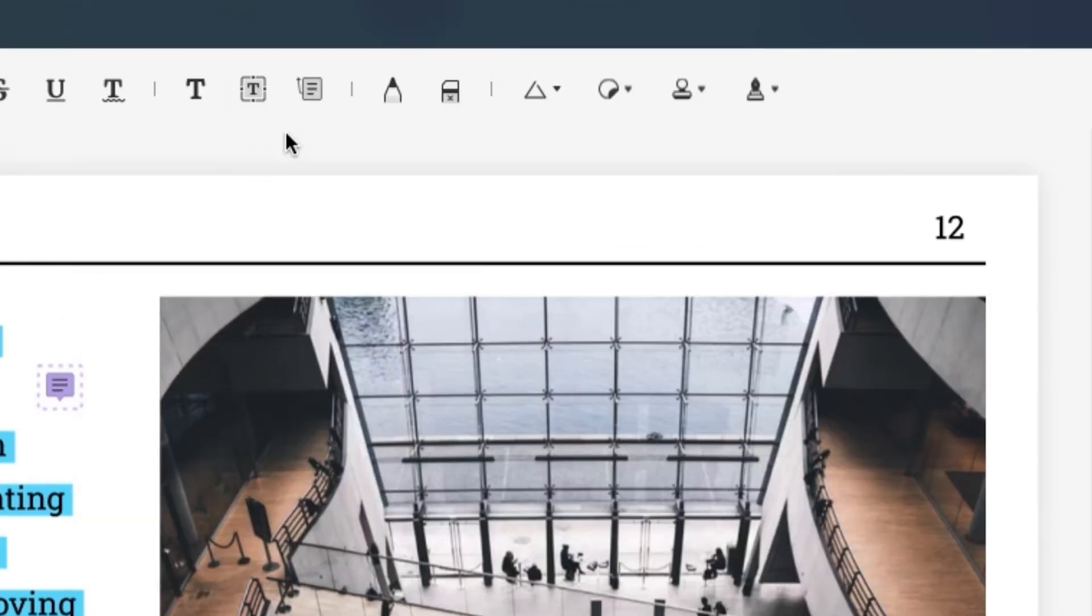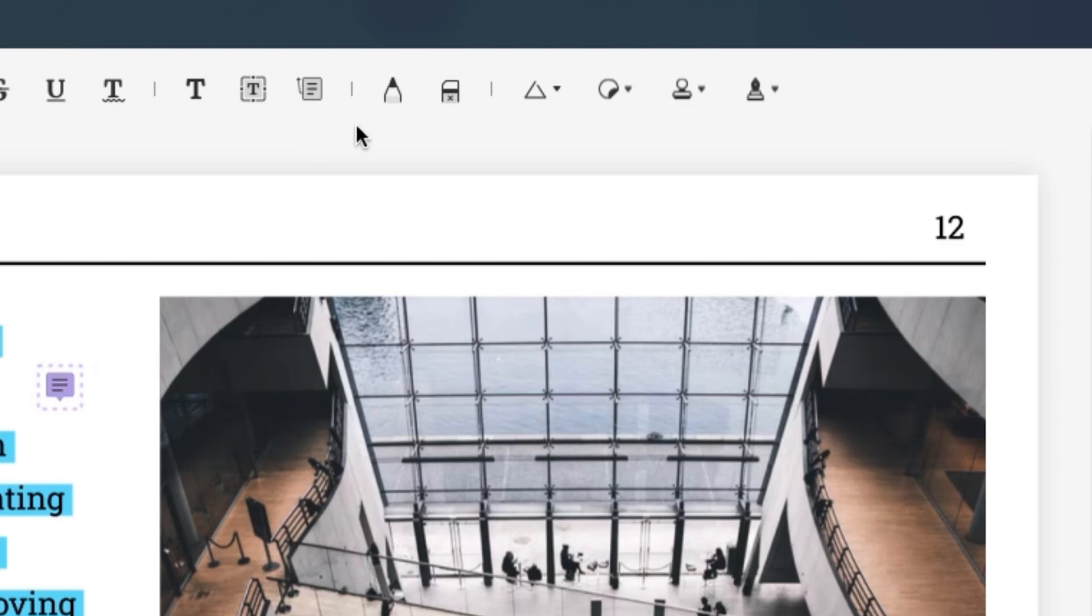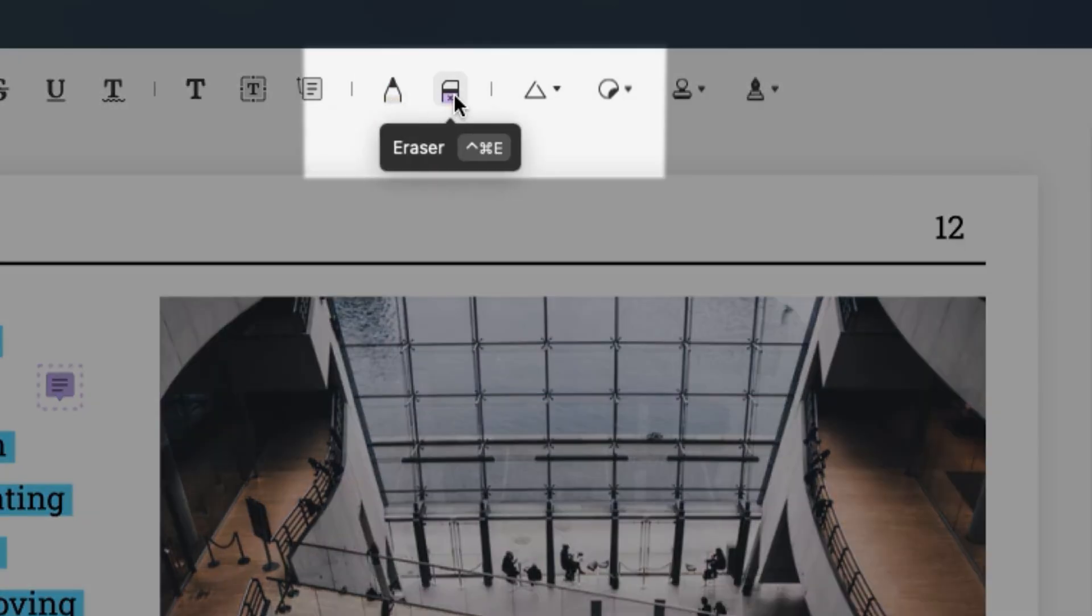If you need to draw on PDF you can also use the pencil or shapes tool directly.